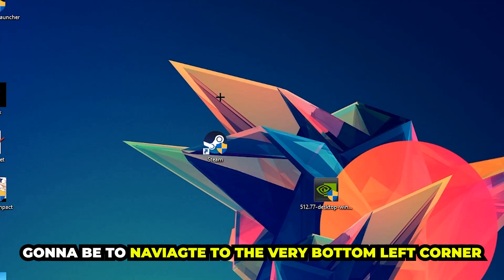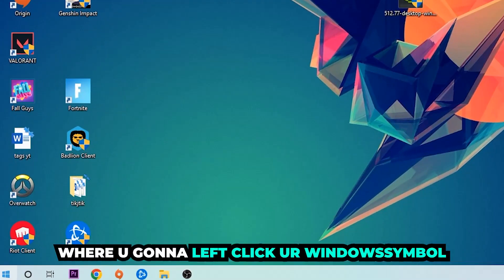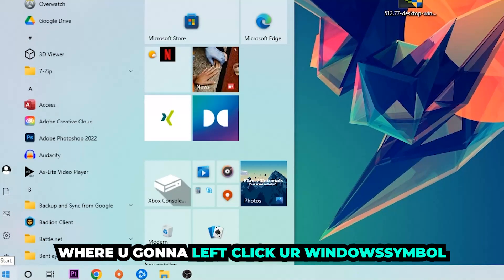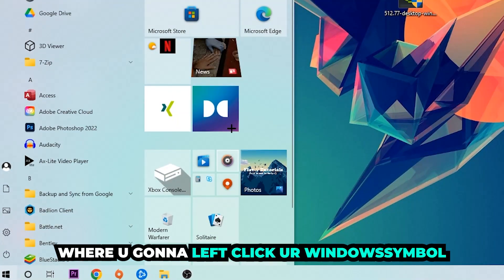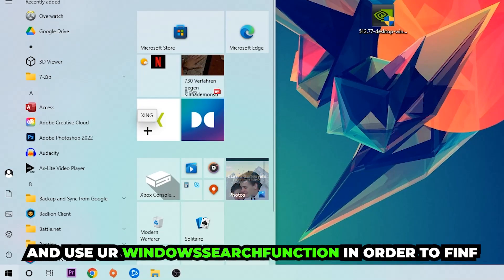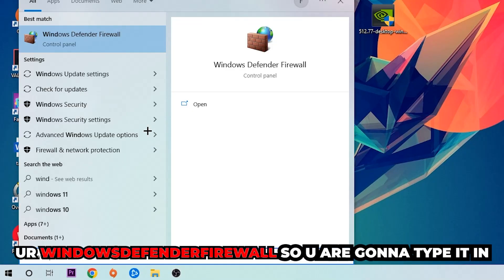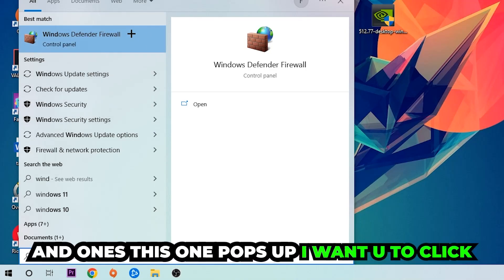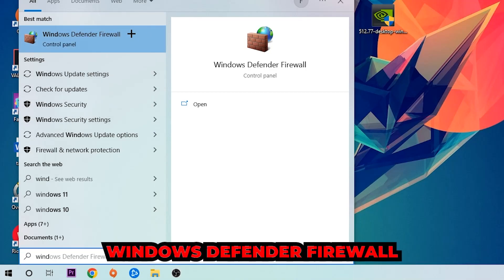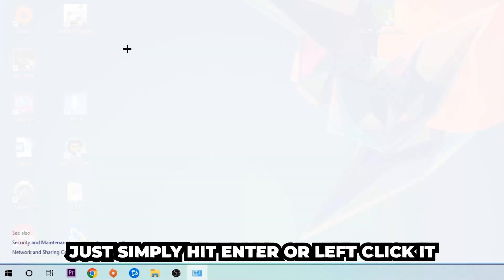The first step I would recommend for everybody is to navigate to the very bottom left corner of your screen. We're going to right click on your Windows symbol and use the Windows search function to find Windows Defender Firewall. You're going to type it in, and once it pops up I want you to click Windows Defender Firewall, just simply hit enter or left click it.